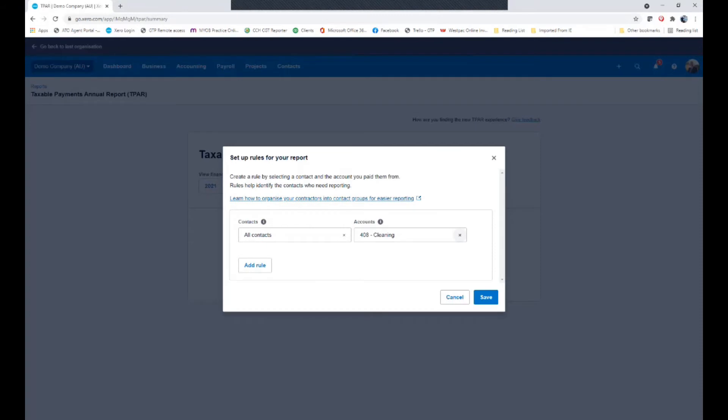In my case I'm going to choose the cleaning group. Now if you have more than one group you can actually add a rule and add either a multitude of different expense items such as subcontractors or contractors or cleaning in this example. Or you could use specific groups of different suppliers. I'll hit save at this point.